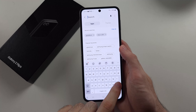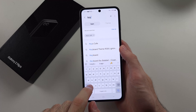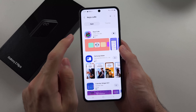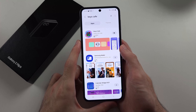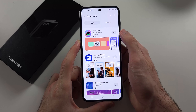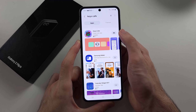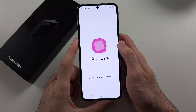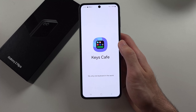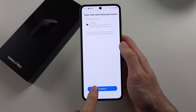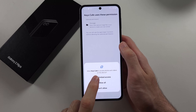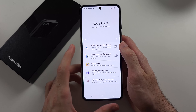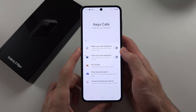Then we'll also search for Keys Café and download it. Now we will open Keys Café, and once it opens up we will allow all permissions. These apps are made by Samsung, so they are safe to use.